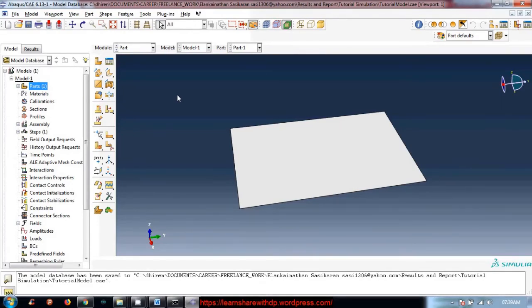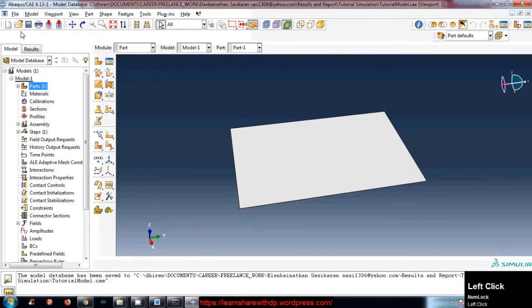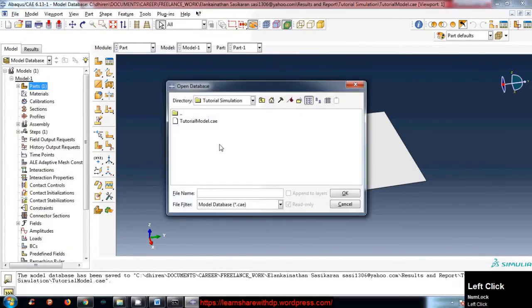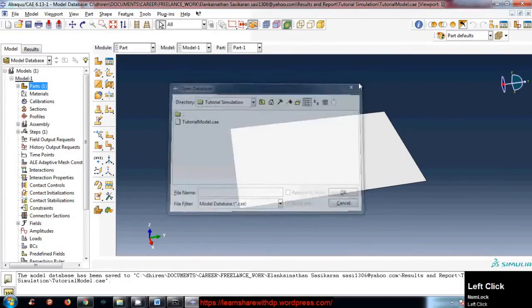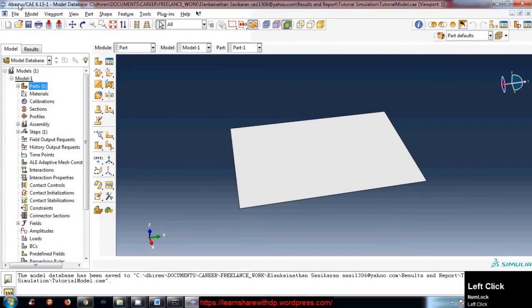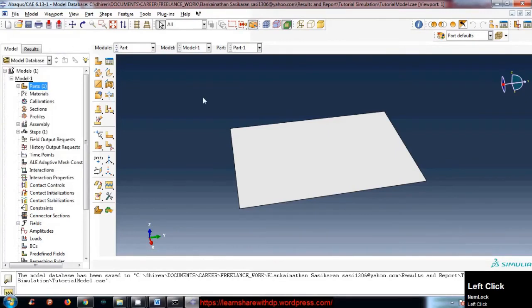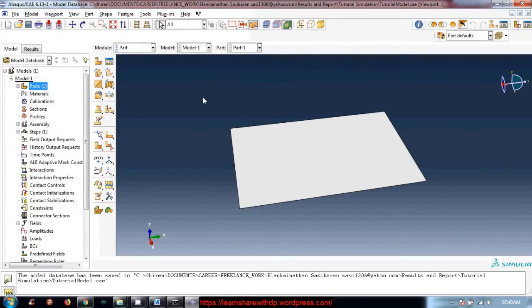Whenever you open next time, for example if you want to open that model, click on Open. Before doing this you have to again set the work directory. When you open a package, the first thing is set work directory. Set the work directory first and then start working on it.